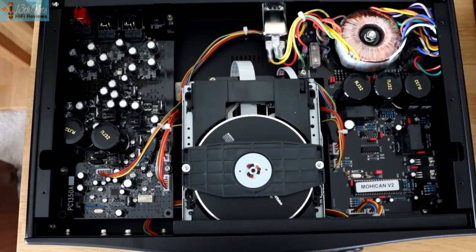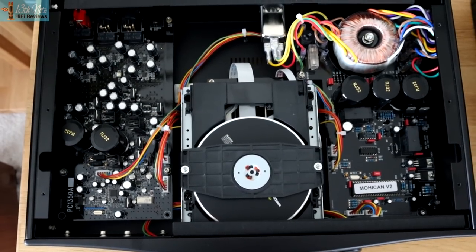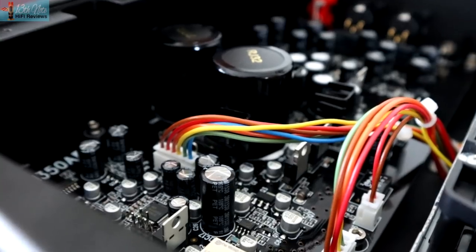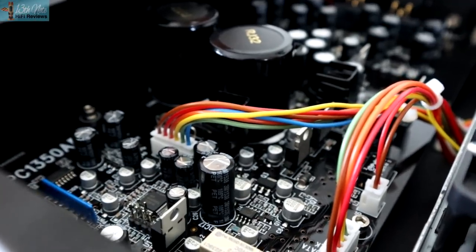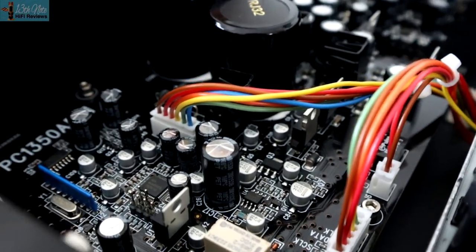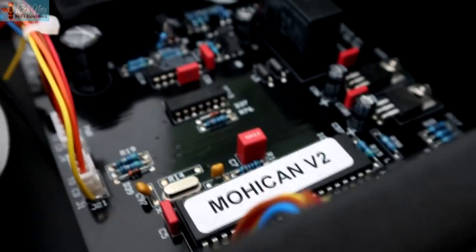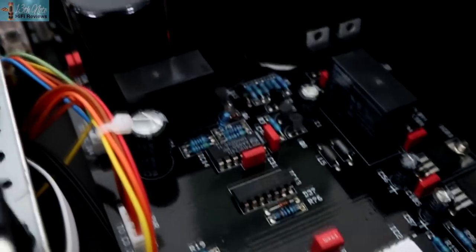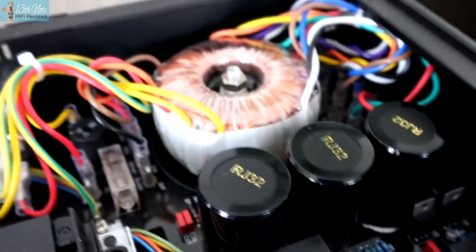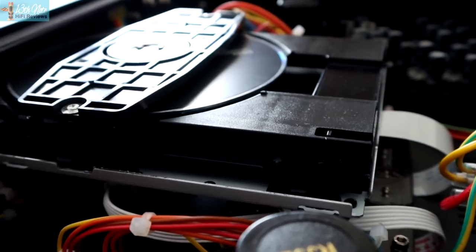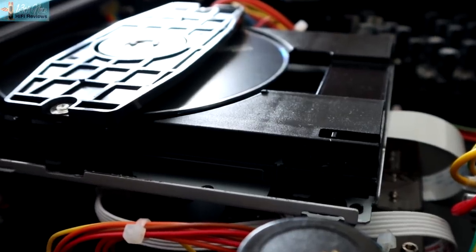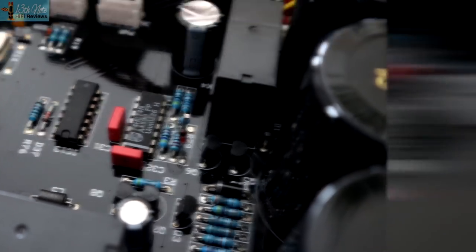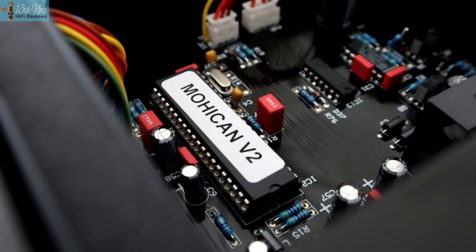From memory, I actually thought the Hegel Mohican sounded as good as the audio achievable from a similarly priced Chord Hugo TT2, but direct comparisons would be needed to give a definitive view.